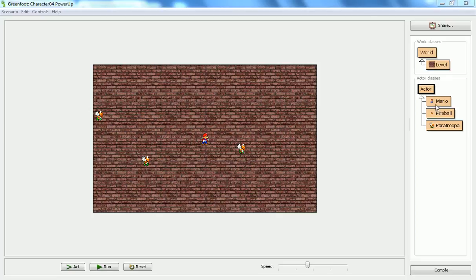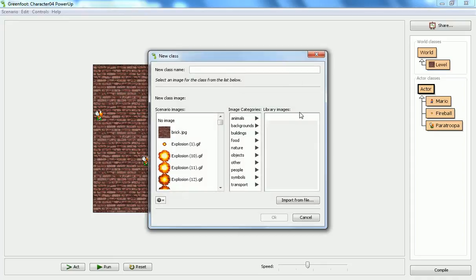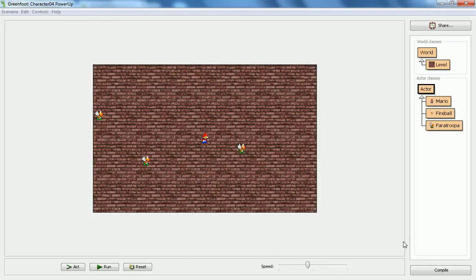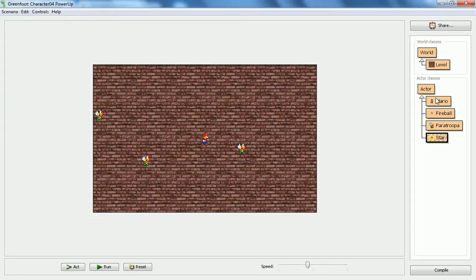In this video we'll show you how to make a power-up for your character. So I'll start by putting that class in here. I'm just going to use the star that Mario typically sees when he's playing that game, or at least something similar. And it's just a placeholder so I'm not really going to add any code to it.